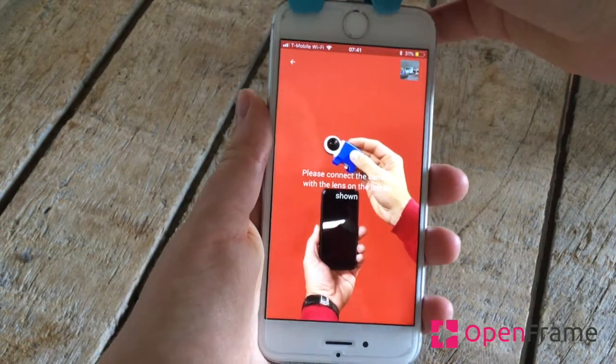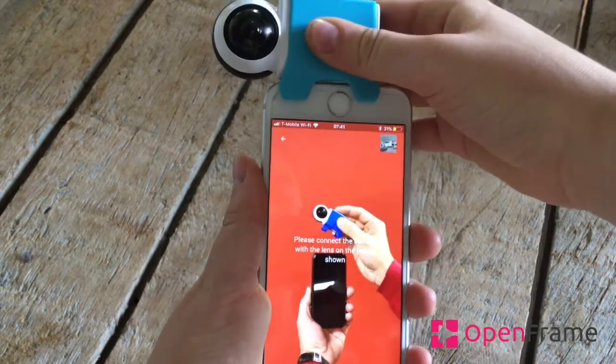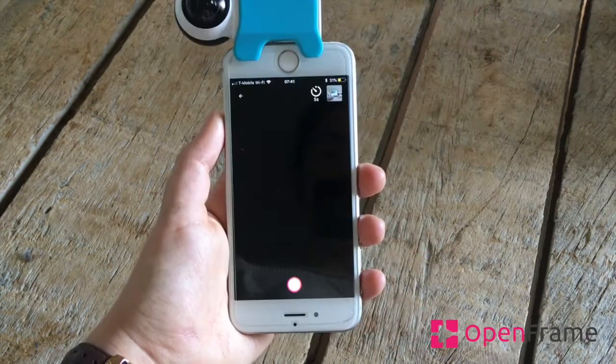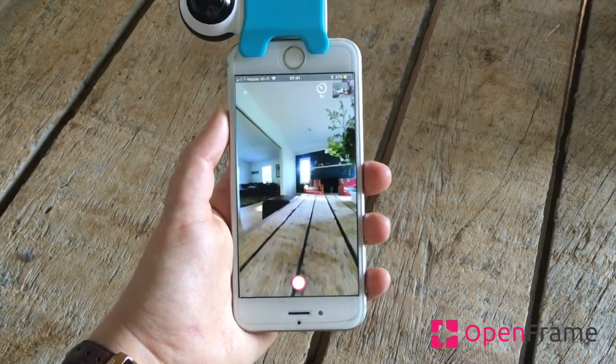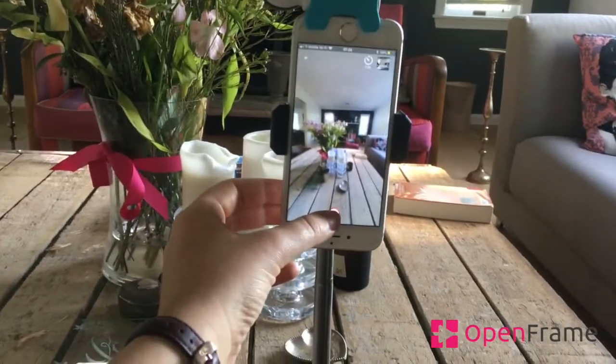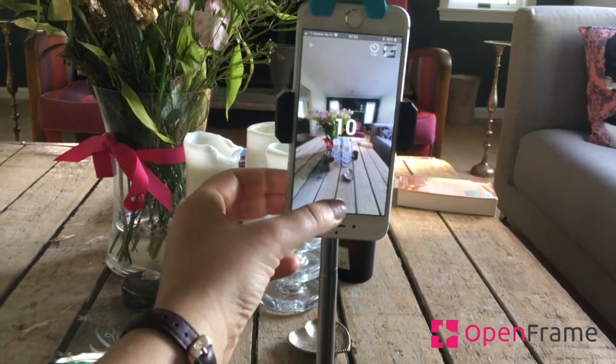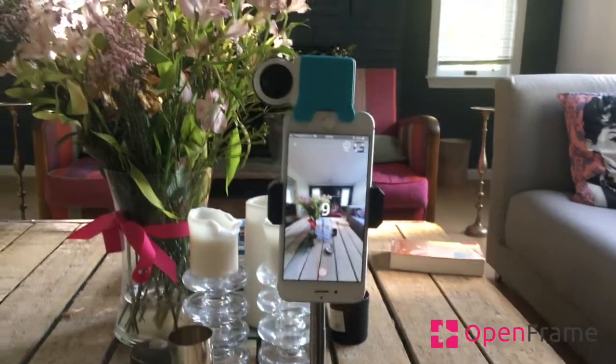Plug the camera and take your 360 photo with the help of the tripod. Adjust the timer and shoot.